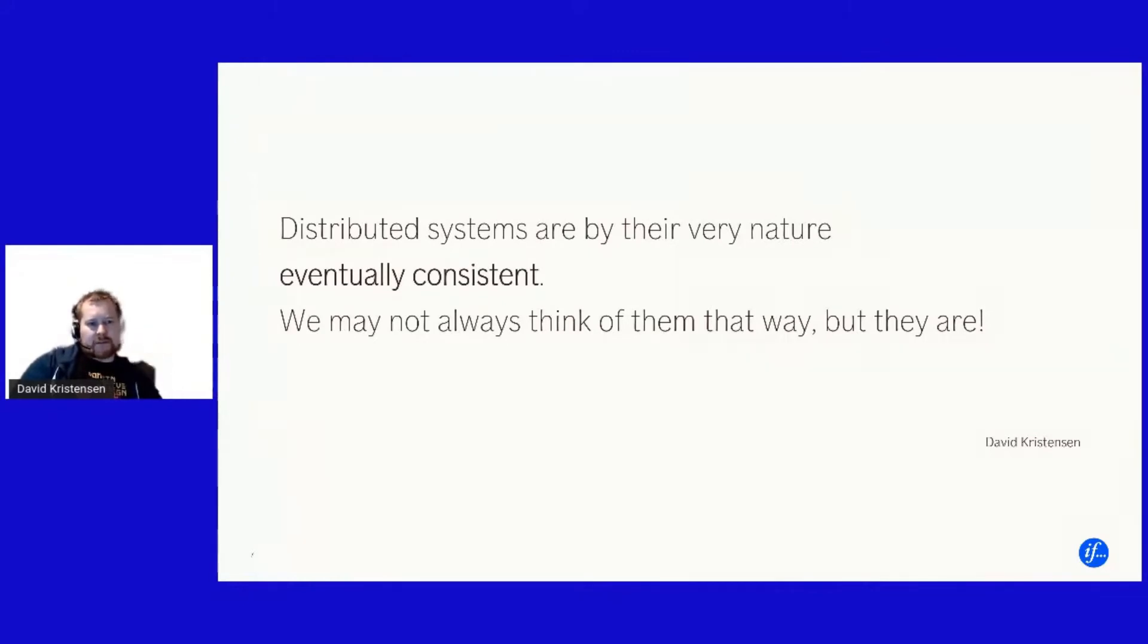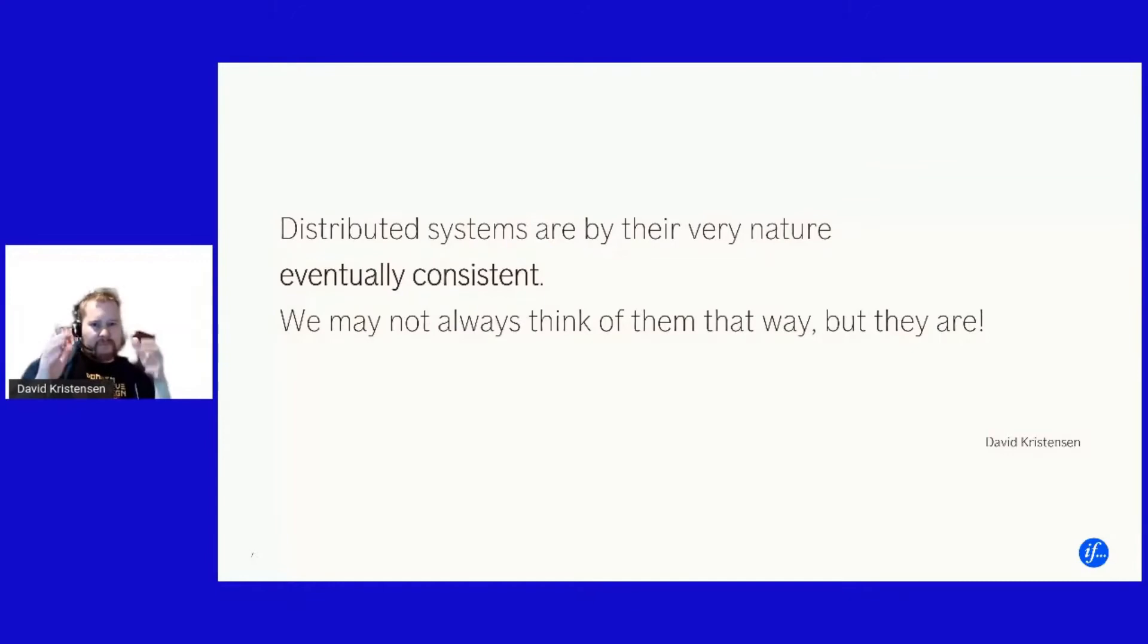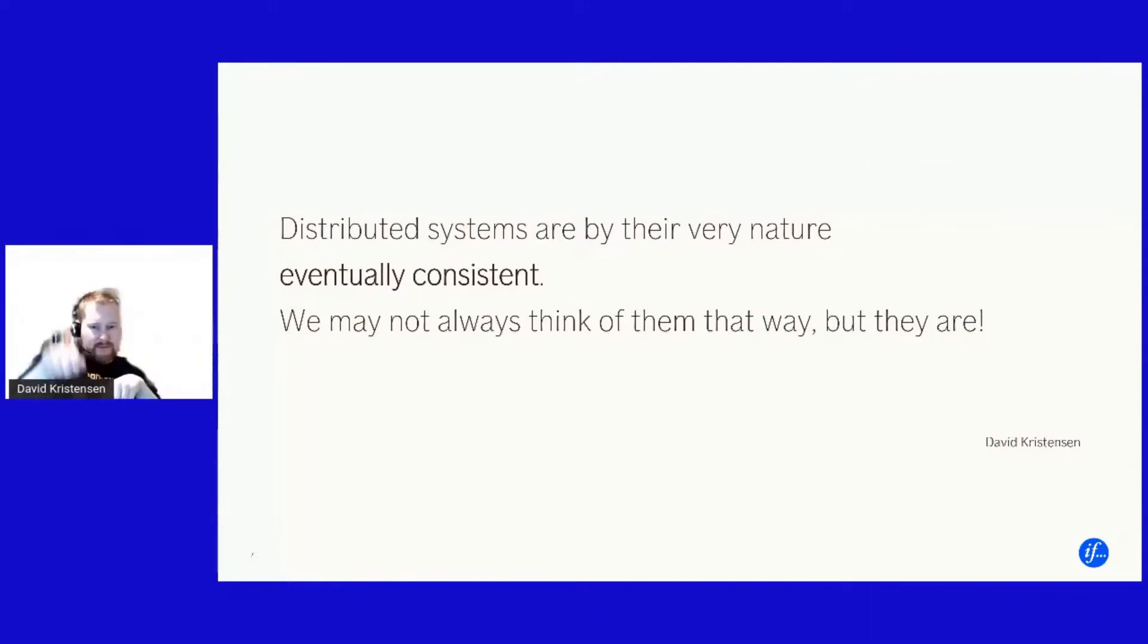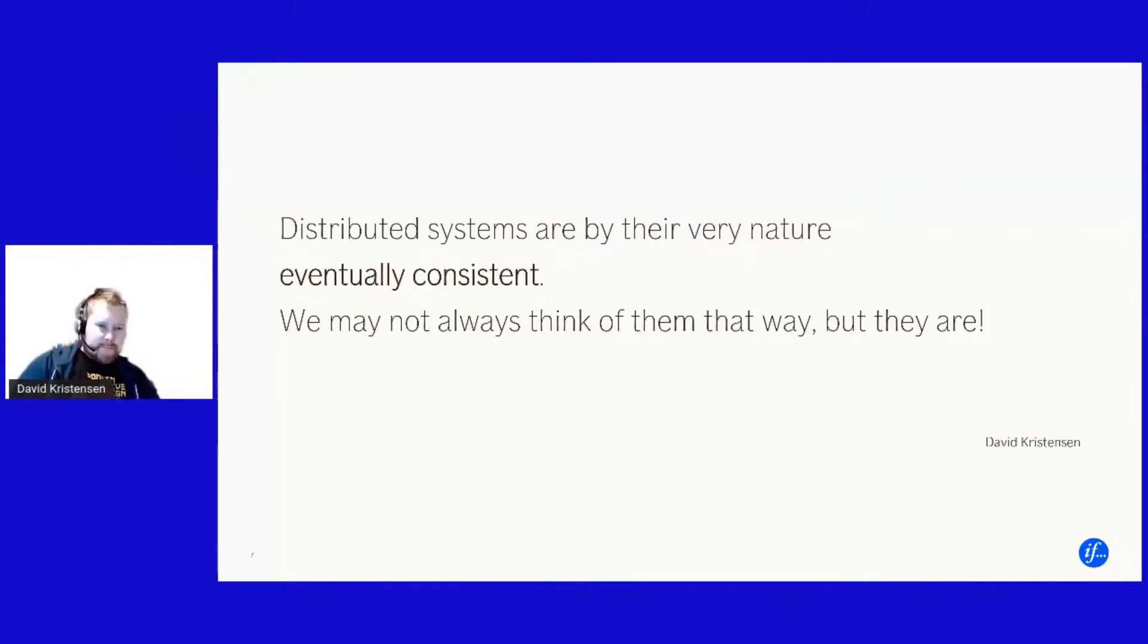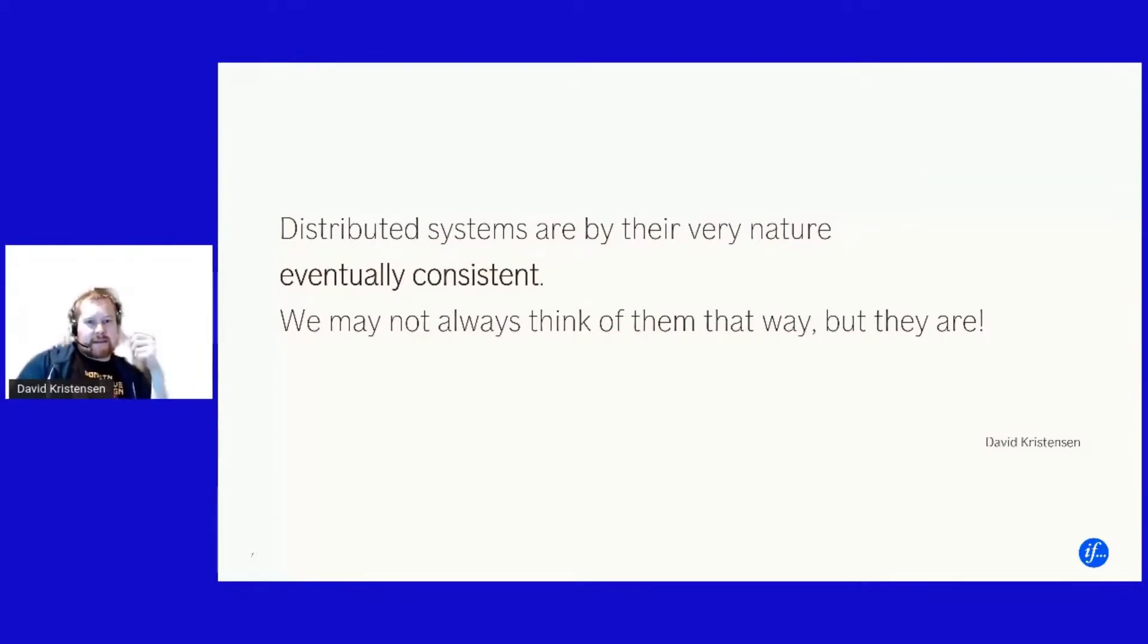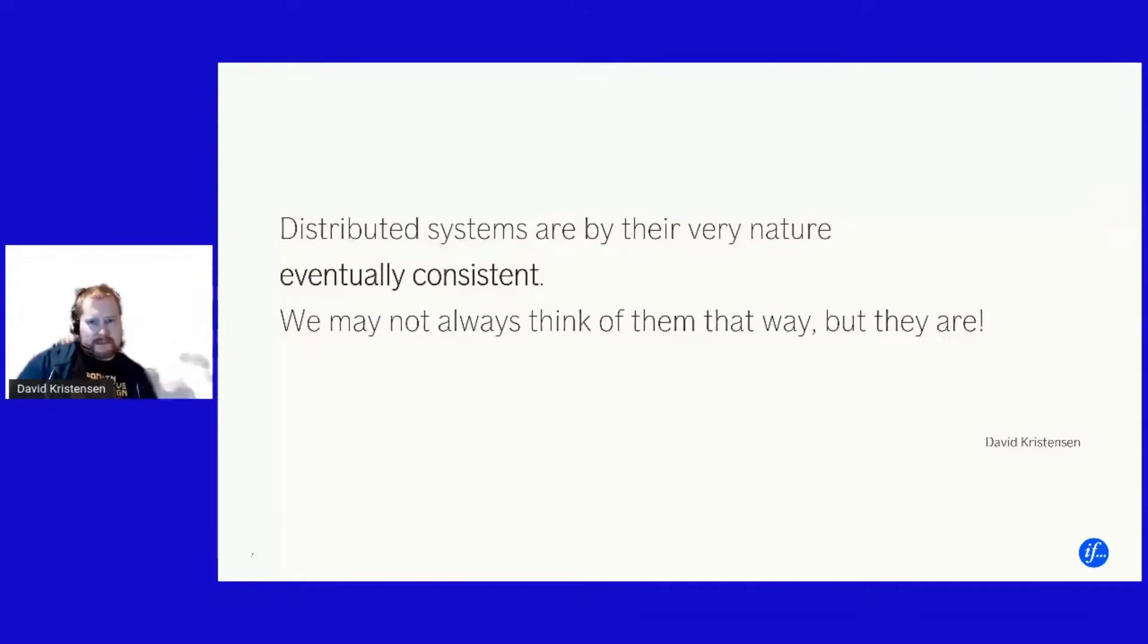And the implications are of course that messages can come multiple times and messages might also come out of order because someone reruns something or the process locked the message for a long time and so on. And that brings us to the sort of the core of our talk, meaning that distributed systems are by their very nature eventually consistent.